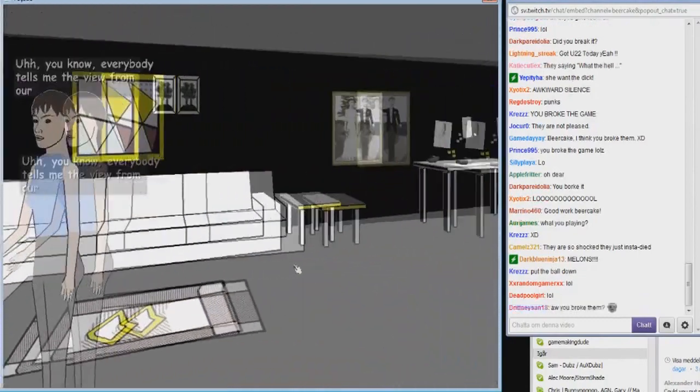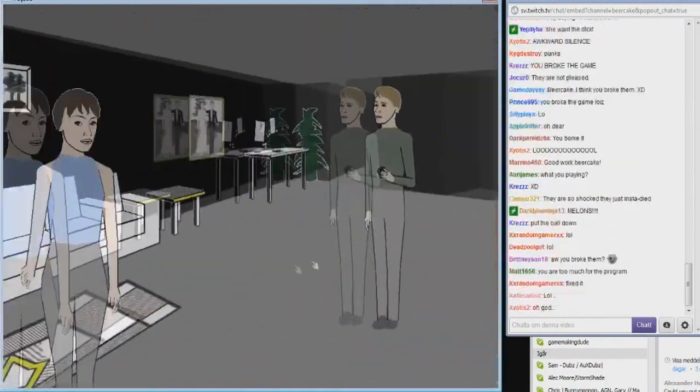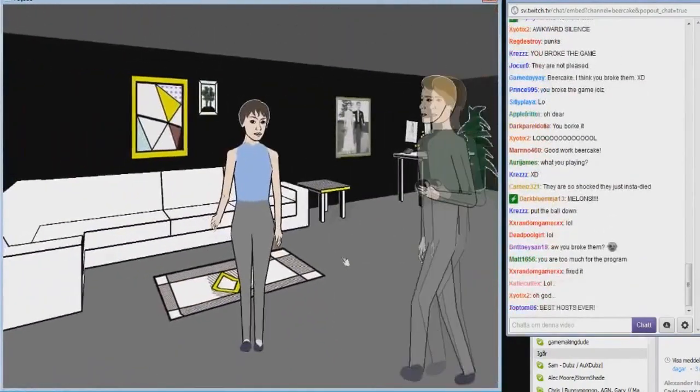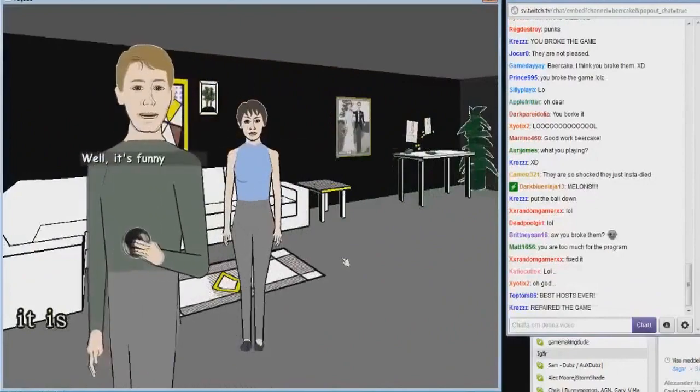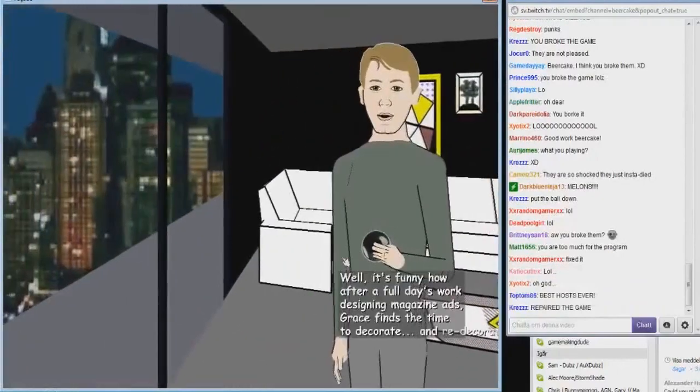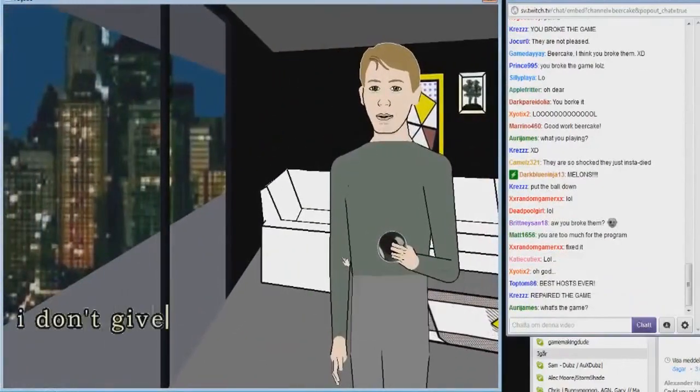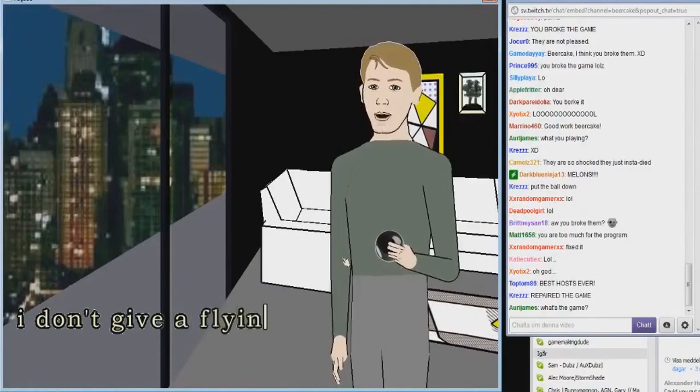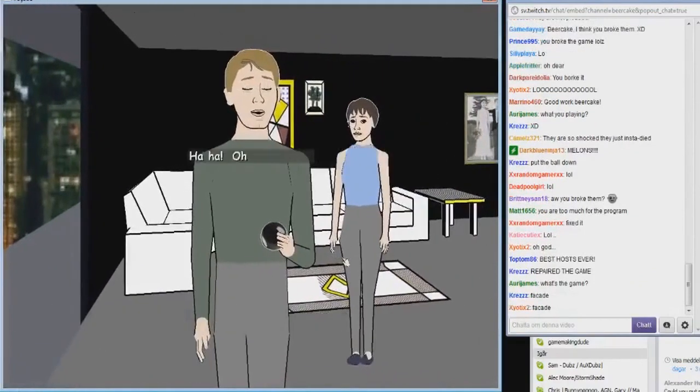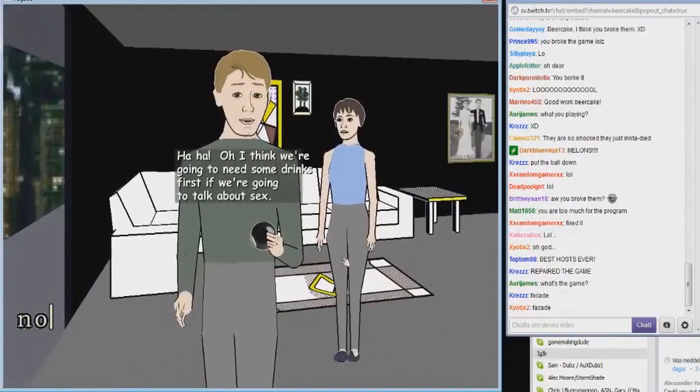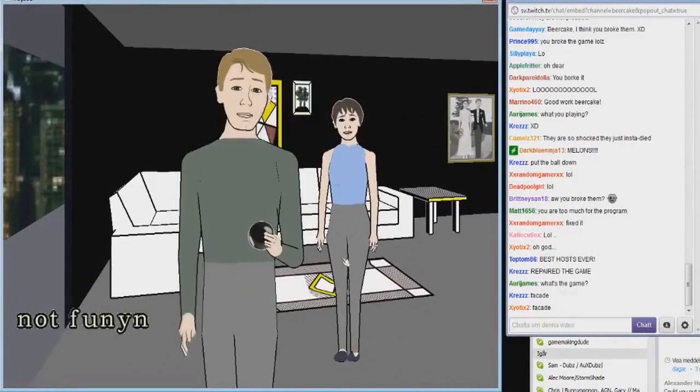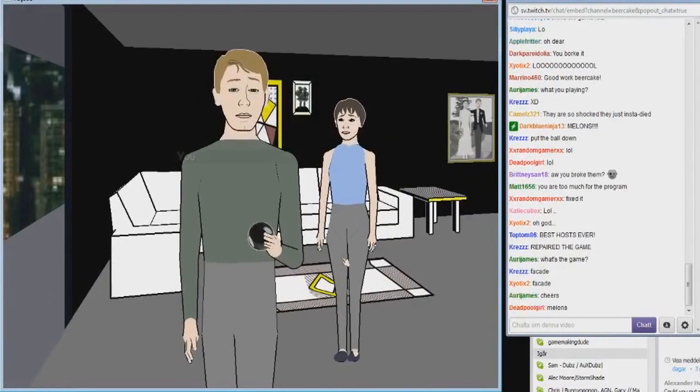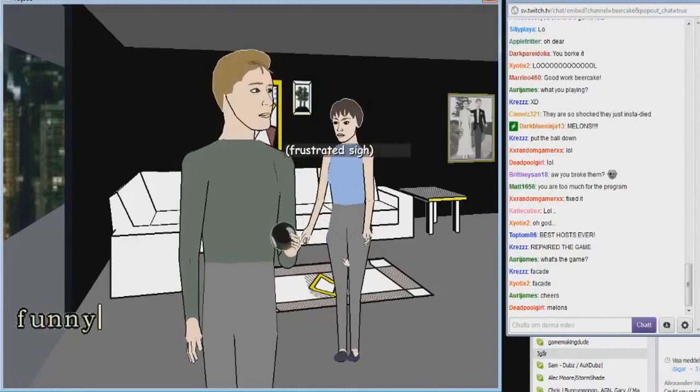You know everybody tells me the view from our balcony is so wonderful. Well it's funny how after a full day's work designing magazine I don't give a flying fuck. Not funny, not fun. You don't agree?